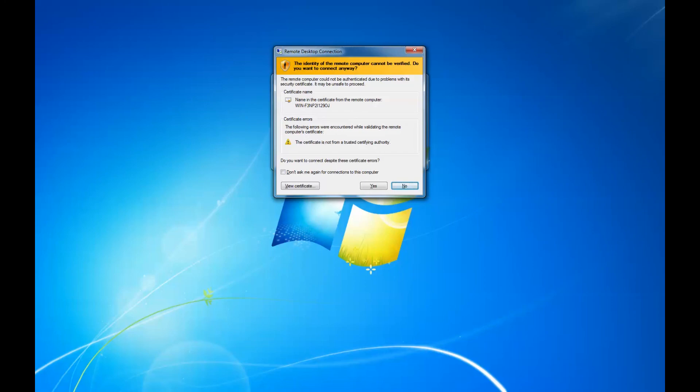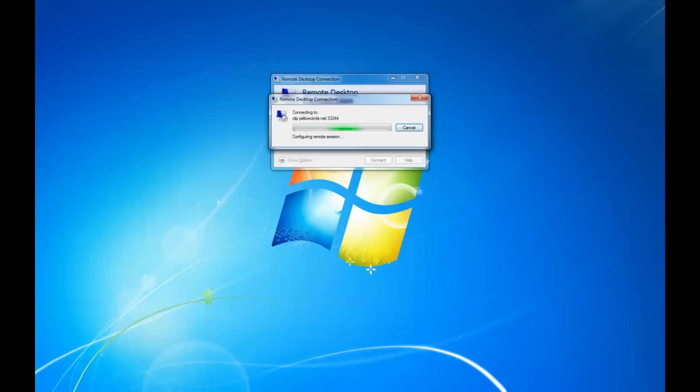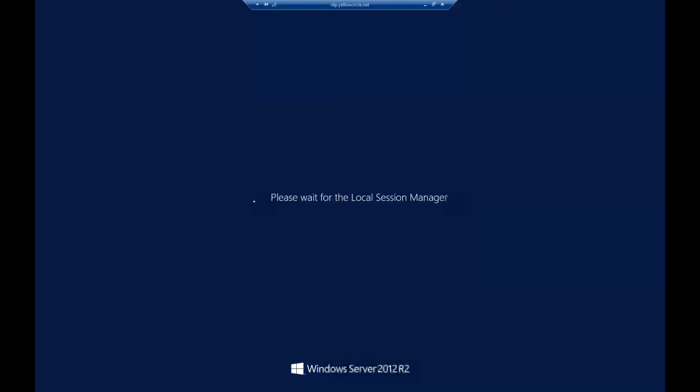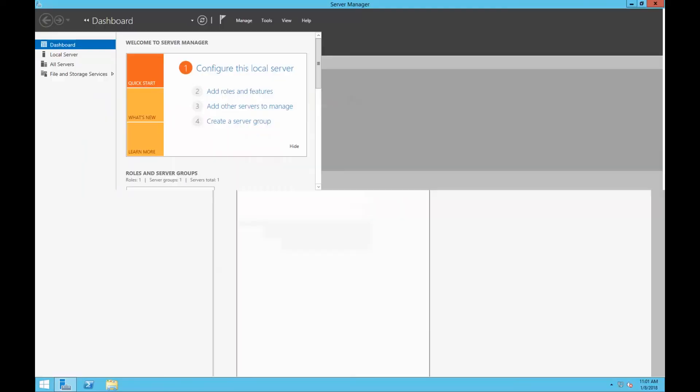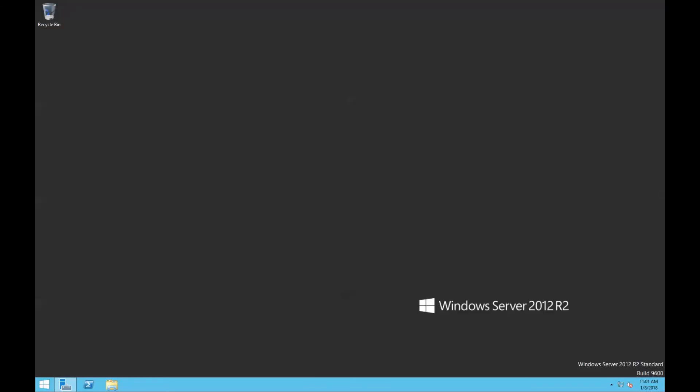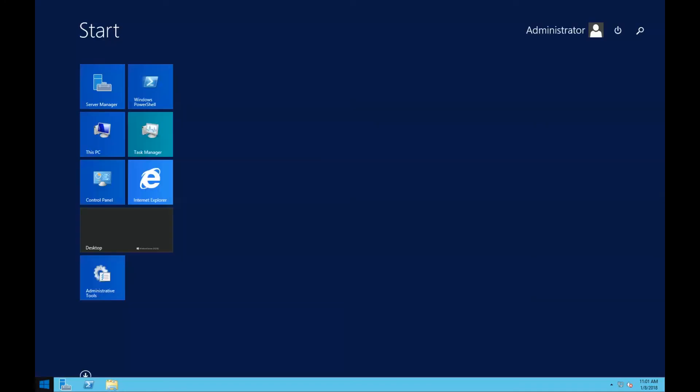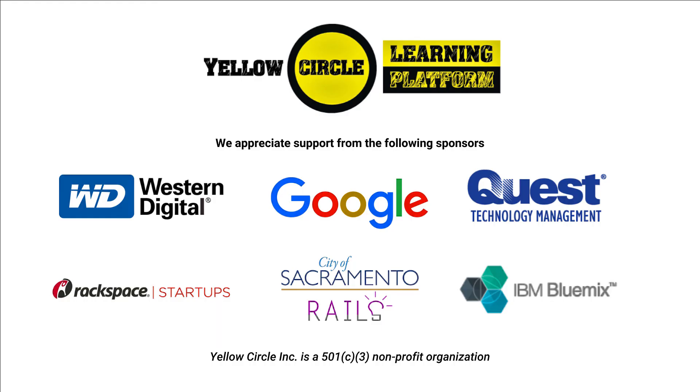And that's it. You are now connected to your Windows Server 2012 in Yellow Circle Learning Platform using Remote Desktop Client. This process can be applied to all versions of Windows including Windows Server 2008, Windows Server 2012, Windows 7 Professional, and Windows 8.1 Professional. I hope you learned something from this tutorial. For all the Linux fans out there, I will be covering remote connection to your Linux virtual machines in my next video. Look for more tutorials and guides at yellowcircle.net. Thank you.